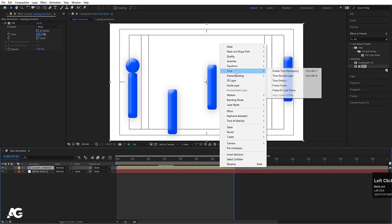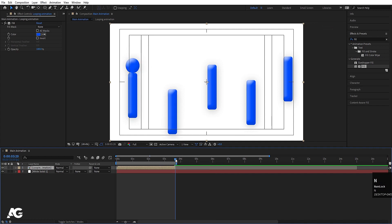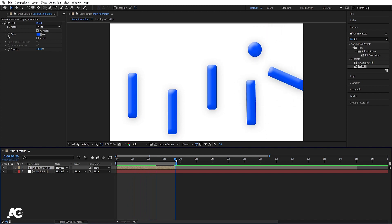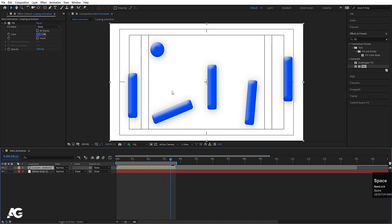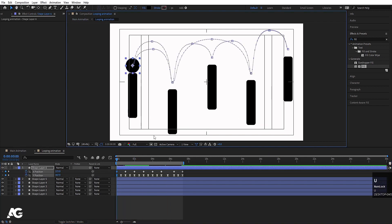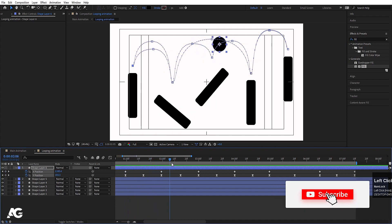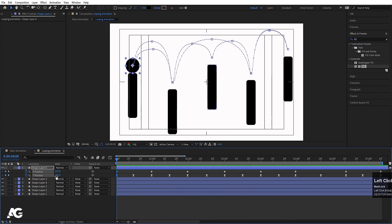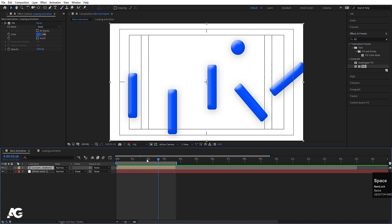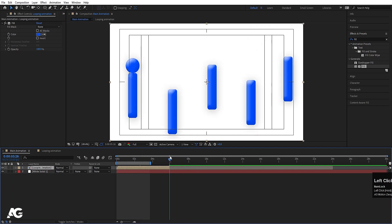Select the pre-comp layer, hold Alt and close bracket to trim it. Right-click, go to Time, and use Time Stretch — reduce it to 50 so the duration is halved and the animation plays faster. Check that the ball is touching each rectangle at its bounce point. If the ball isn't hitting the ground, you can press K to step through keyframes and adjust the ball's Y position. Make sure the ball hits each rectangle.